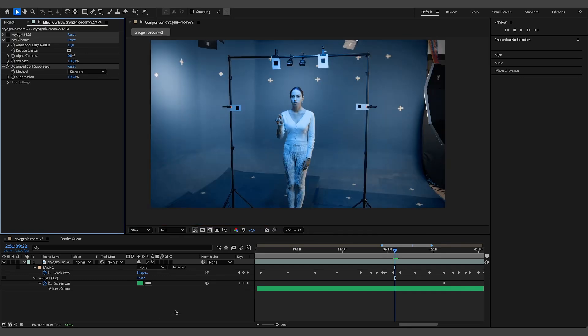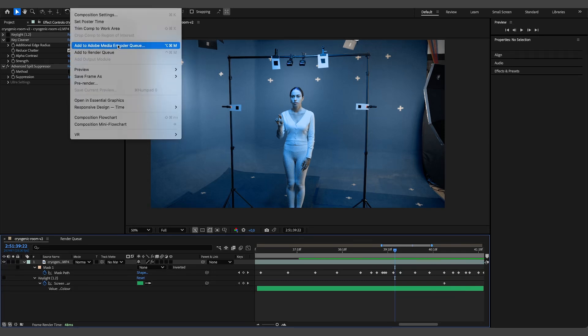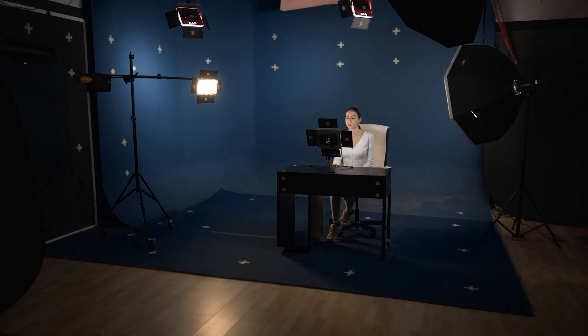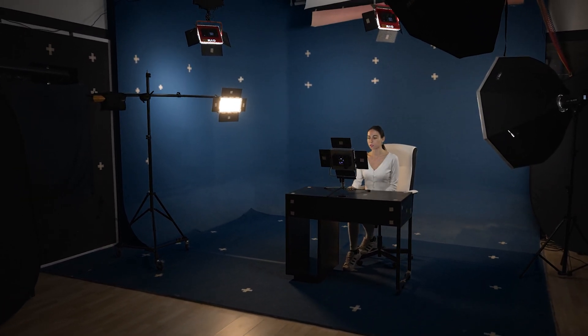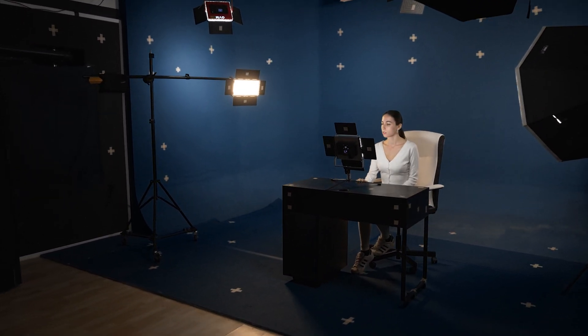Now, instead of exporting a single video with an alpha channel, which would result in a very large file, we've provided two separate videos: one containing the footage with the Advanced Spill Suppressor applied and another containing just the alpha channel. This approach keeps file sizes manageable while allowing you to recreate the transparent video directly in Blender. I'll show you how to do this later in the video.